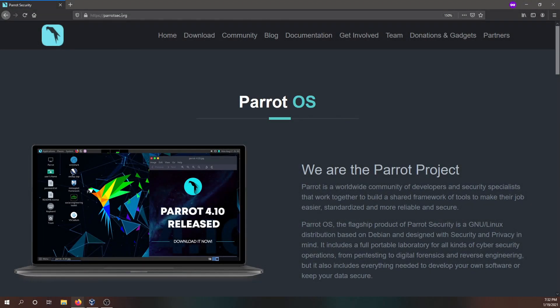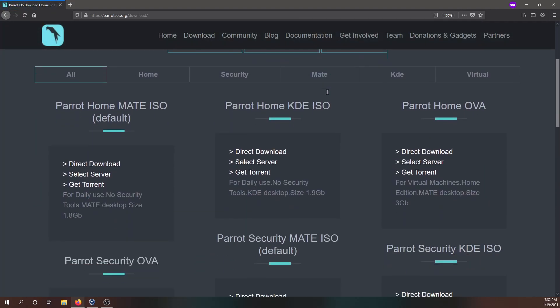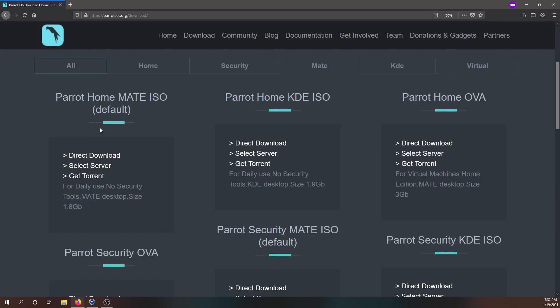And if you go to parrotsec.org, I'll put a link in the description below, you'll be welcomed to the website for Parrot OS. And we're looking for the download section up top. We'll click on download.